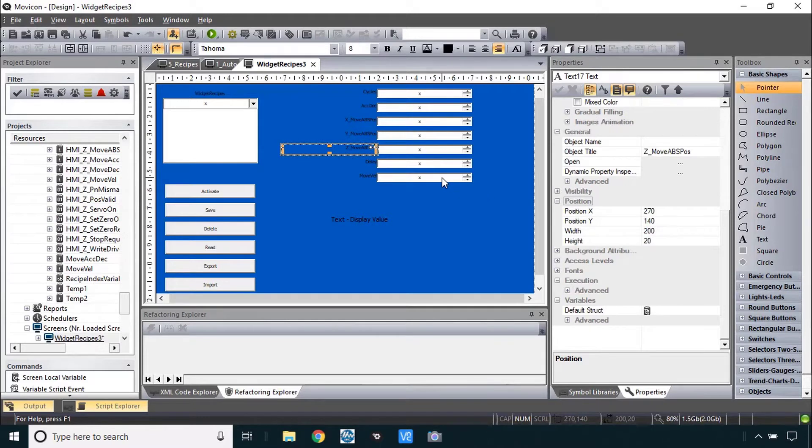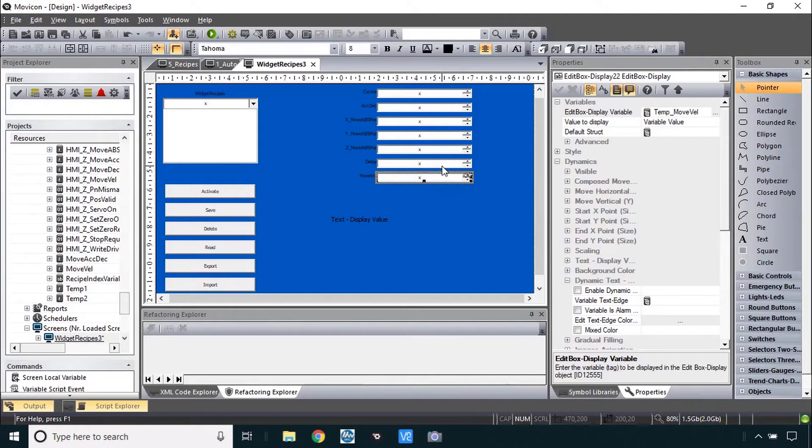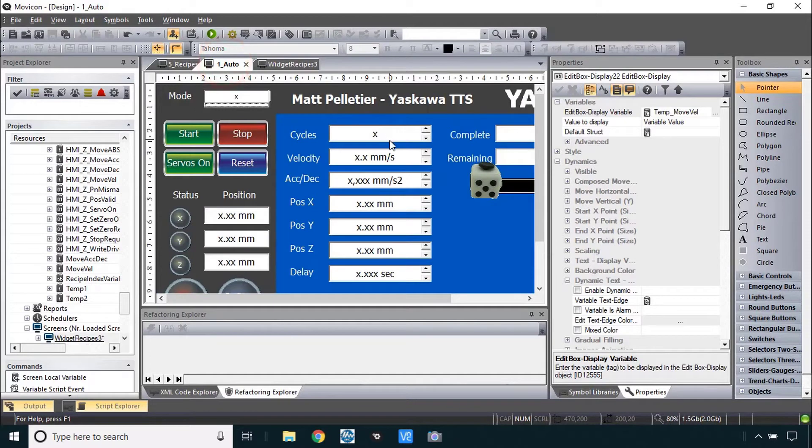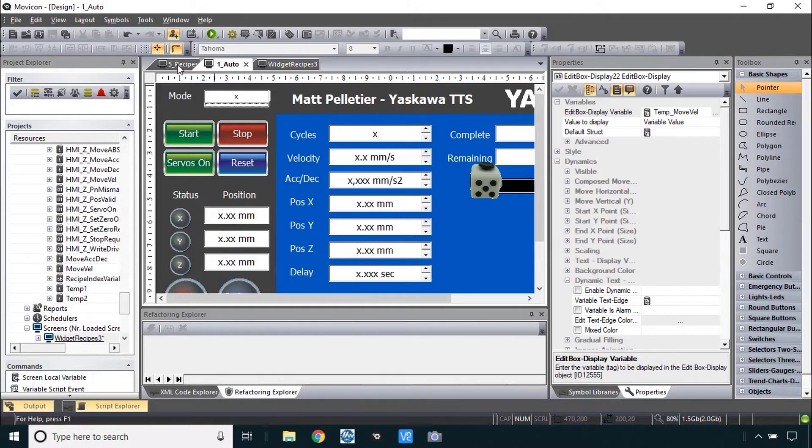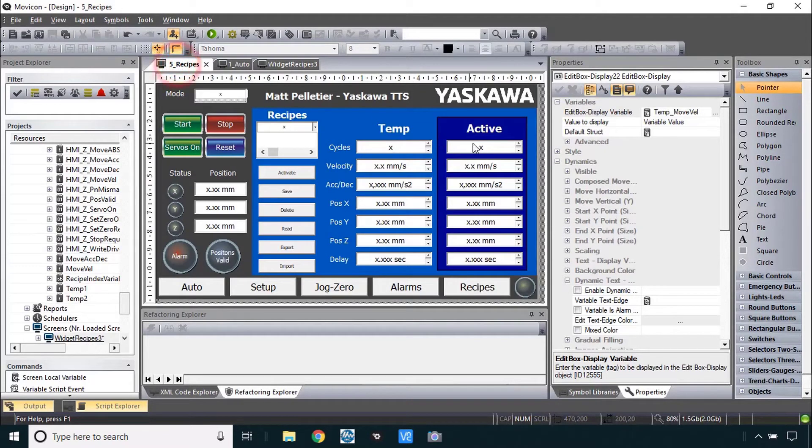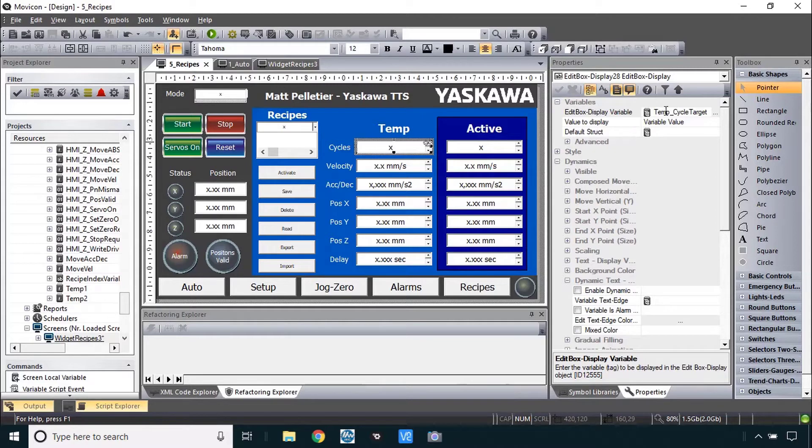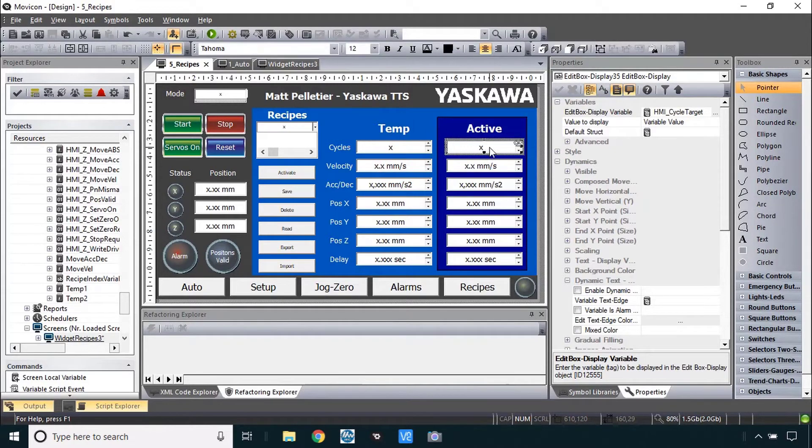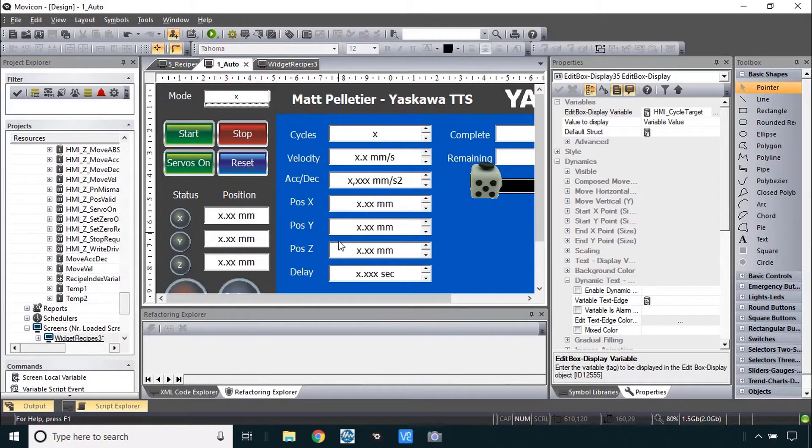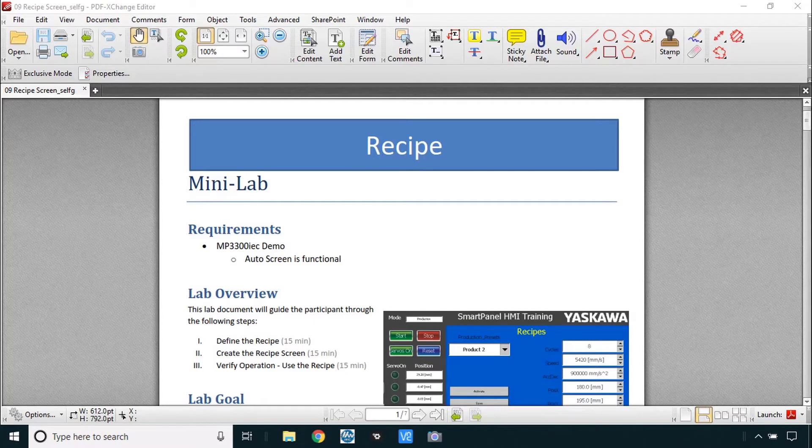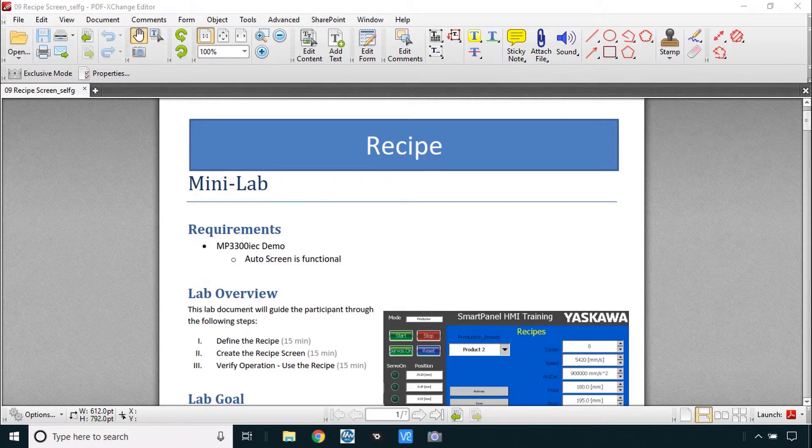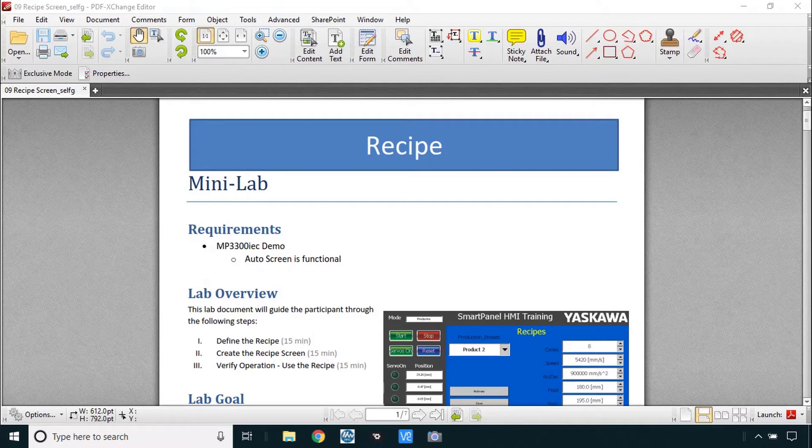I also don't recommend that you use these edit box displays simply because we took some time here in the auto screen to format all of the decimal points and place separators and units, the max and min. It's a lot easier just to copy these from the auto screen and put them in your recipe screen and then adjust the variable for each of them to point to the temp variable. Optionally you can copy and paste that active variable from the auto screen also. I think that's enough to get you started so if you would please open the Minilab and use this as your guide to get the recipes working. You can pause the video now and resume it to see me run through the steps myself.